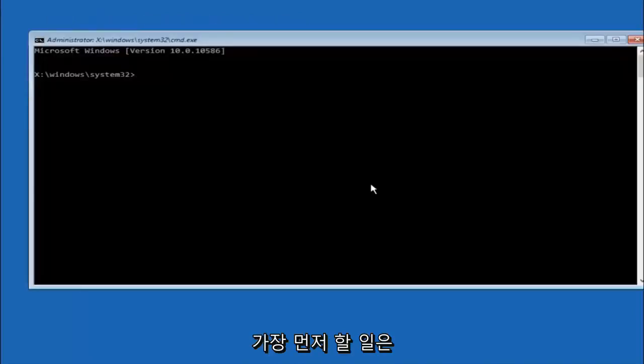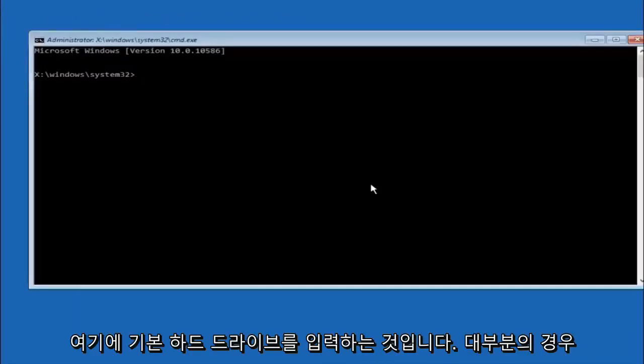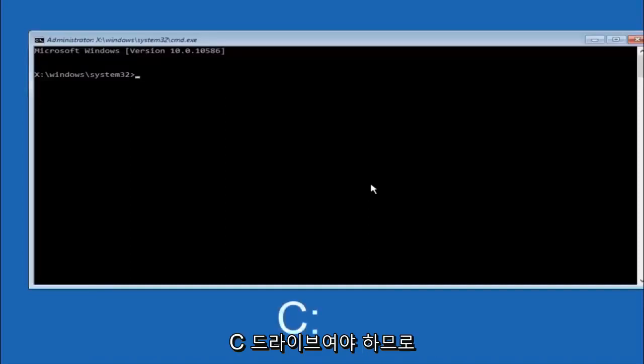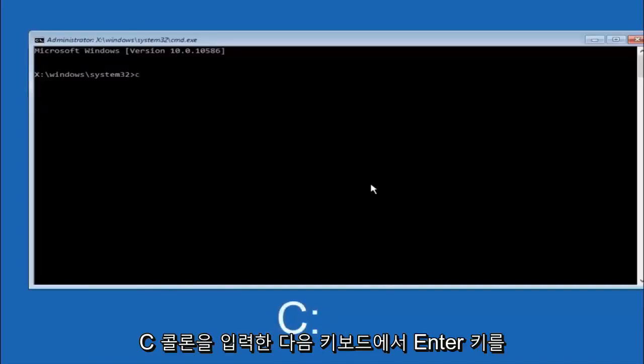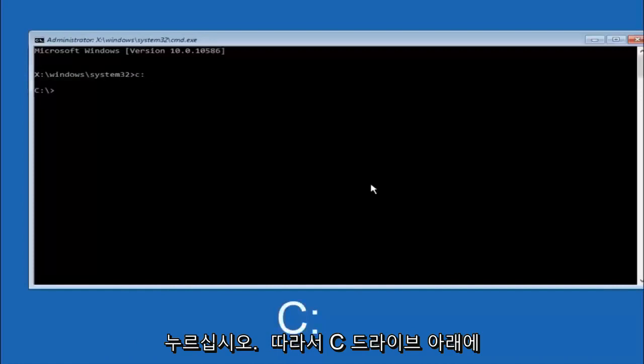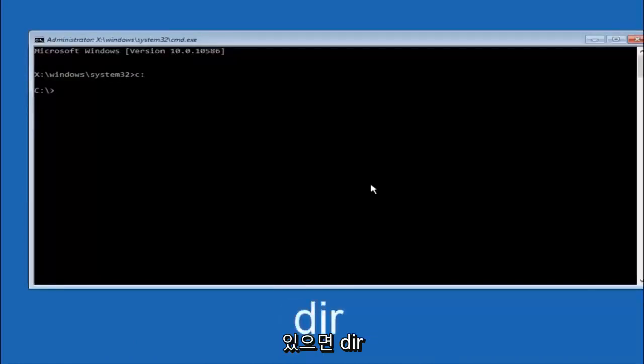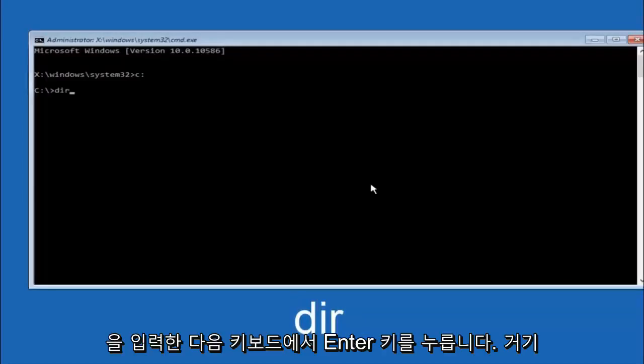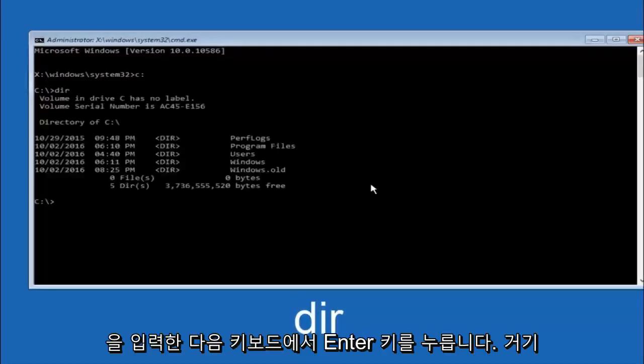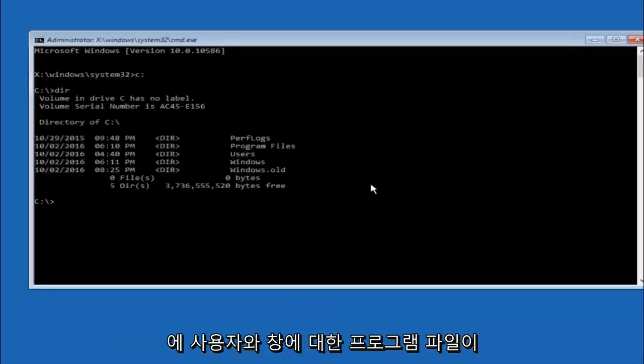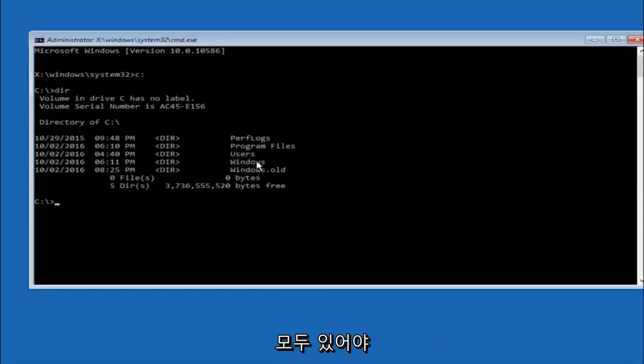Okay so the first thing we should do is type our main hard drive here. In most cases it should be the C drive. So you just do a C colon and then hit enter on your keyboard. So once you're underneath the C drive we're going to type in DIR and then hit enter on your keyboard. It should have program files, users, and windows all in there. That's how you know you're in the right directory.